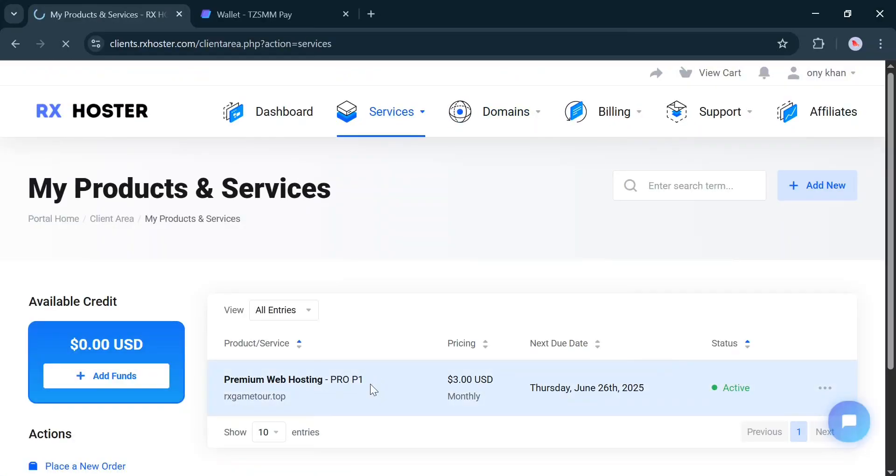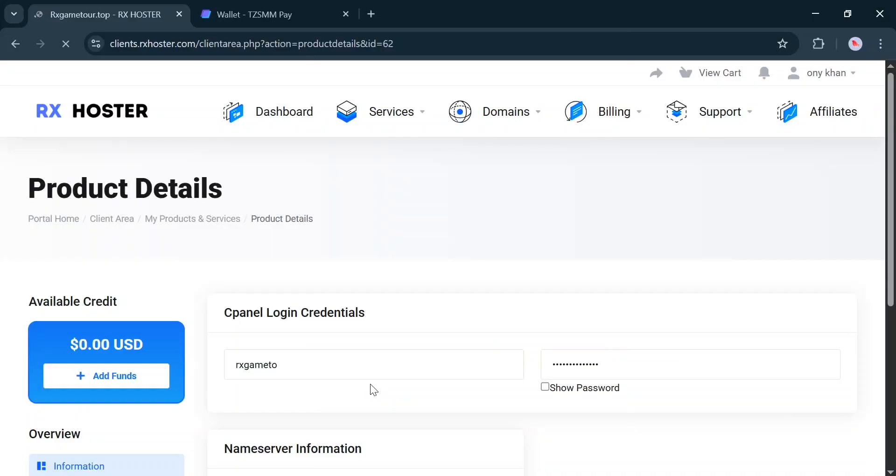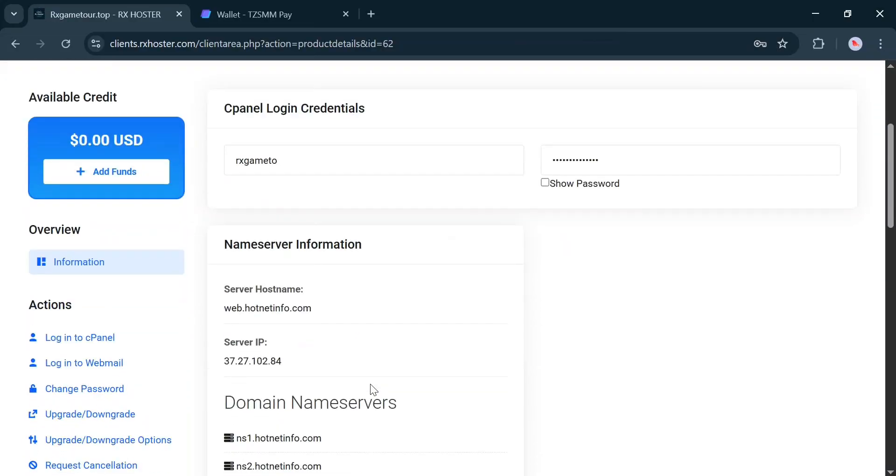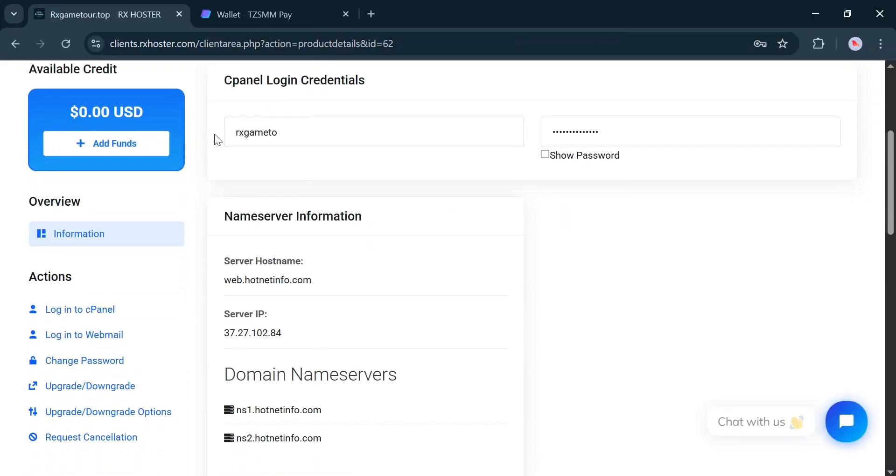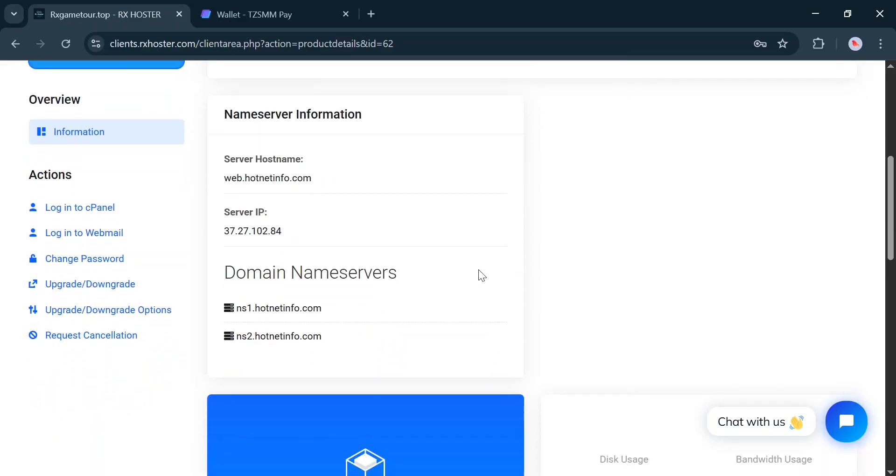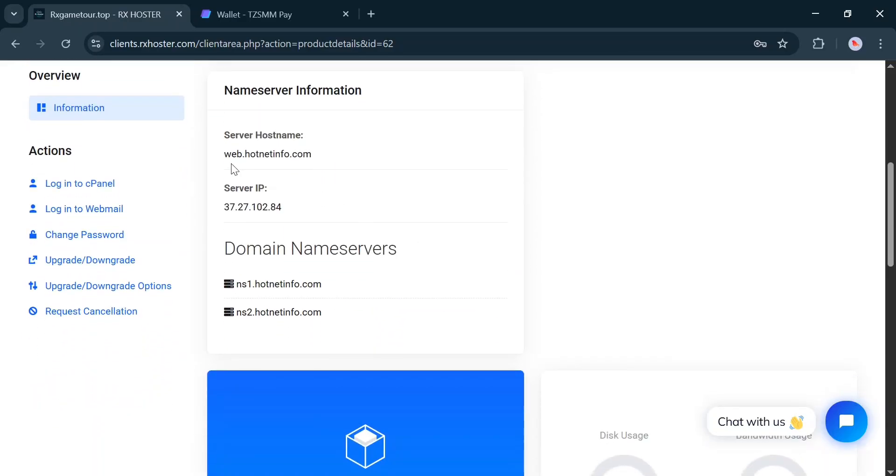Here, you will find your cPanel login details, and the same information will also be sent to your email. You must connect the hosting name servers to your domain.